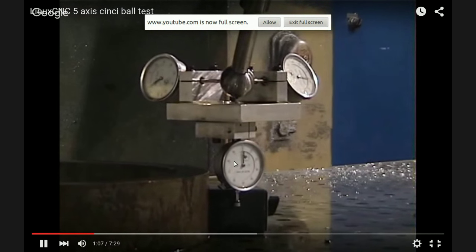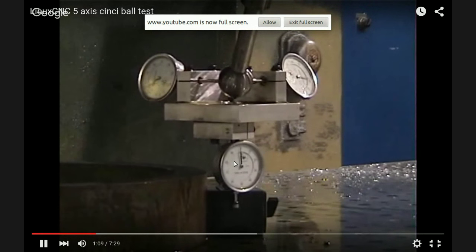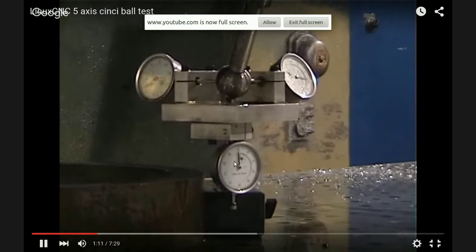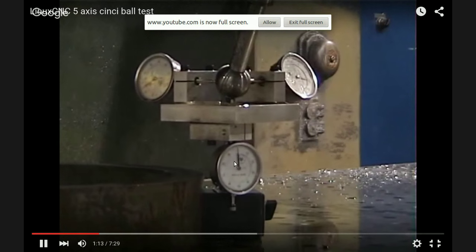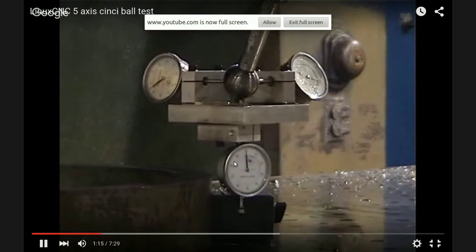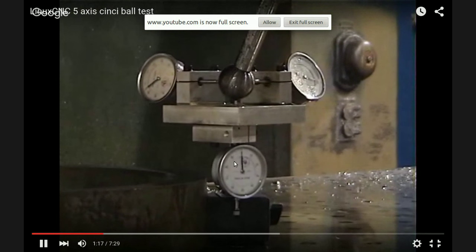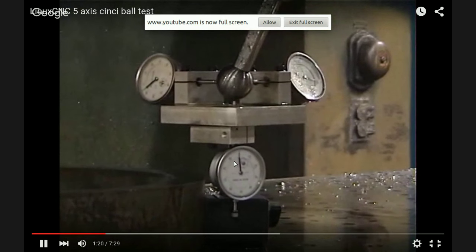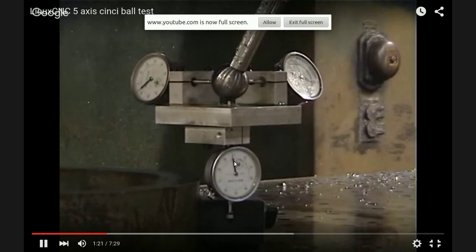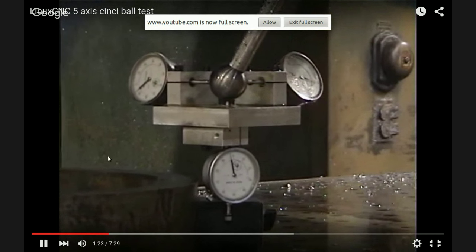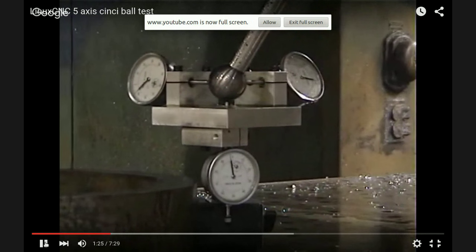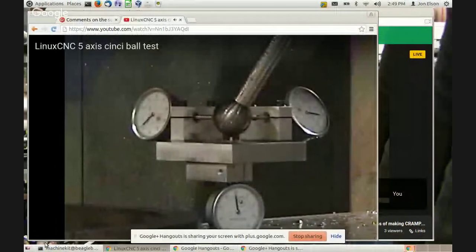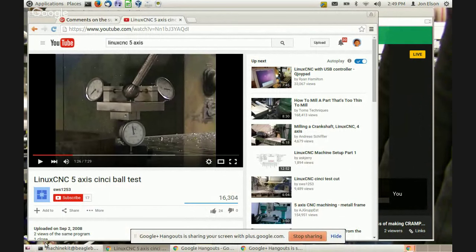Pretty crazy stuff. I think at some point, the indicator on the bottom bumped a little bit. I think that's the backlash. That's incredible stuff.